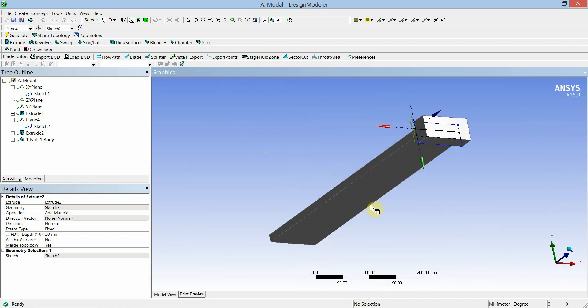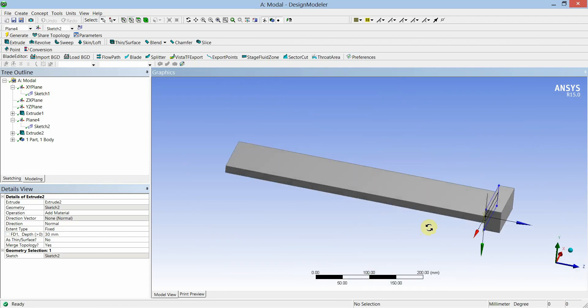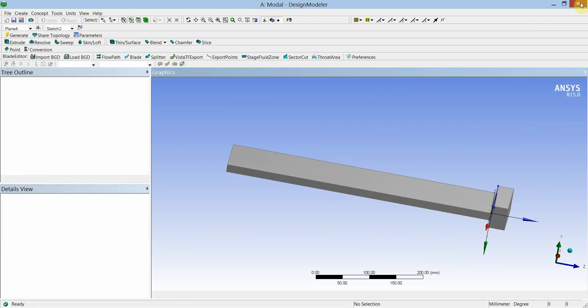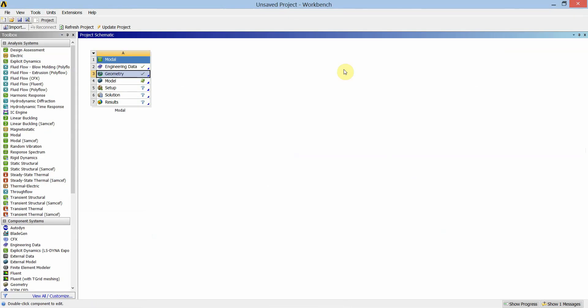We have added some mass at the end of this cantilever beam. This completes the geometry of the cantilever beam, so we will close Design Modeler. Next we will create the model for analysis — double click on Model to open it.